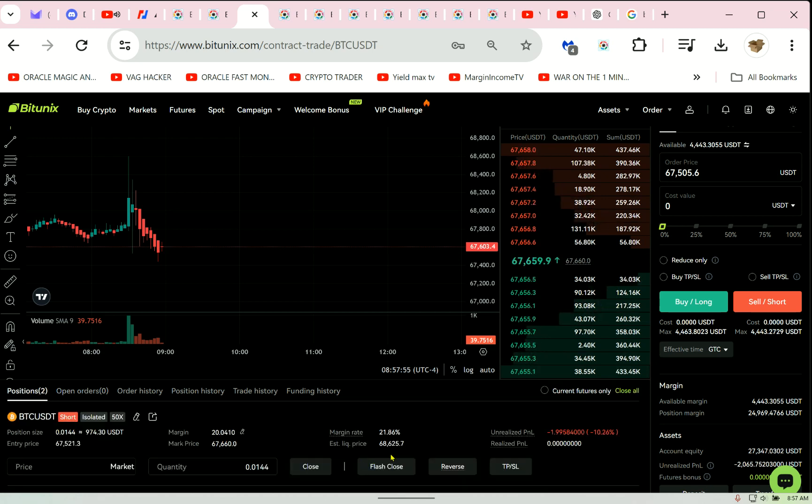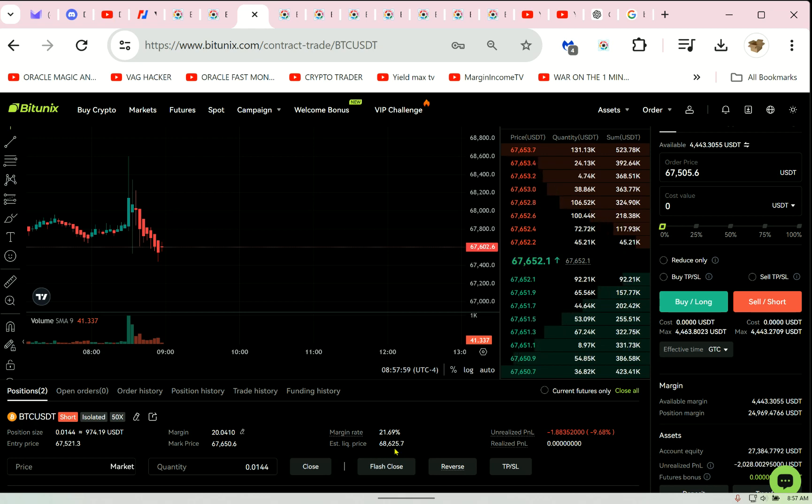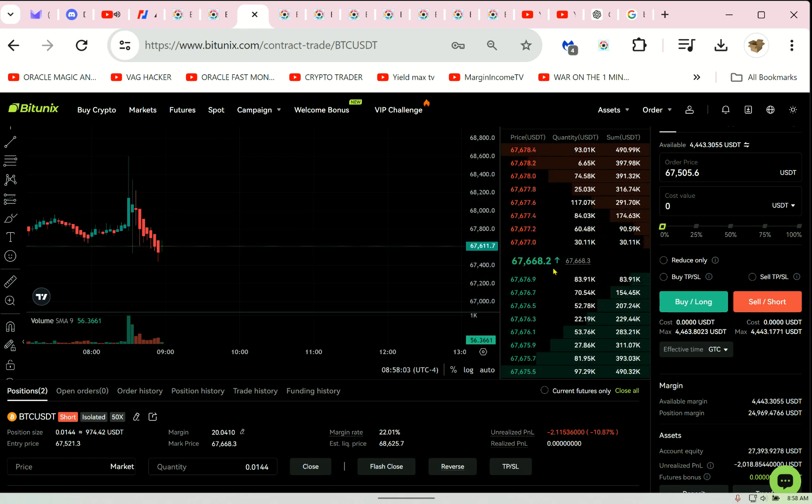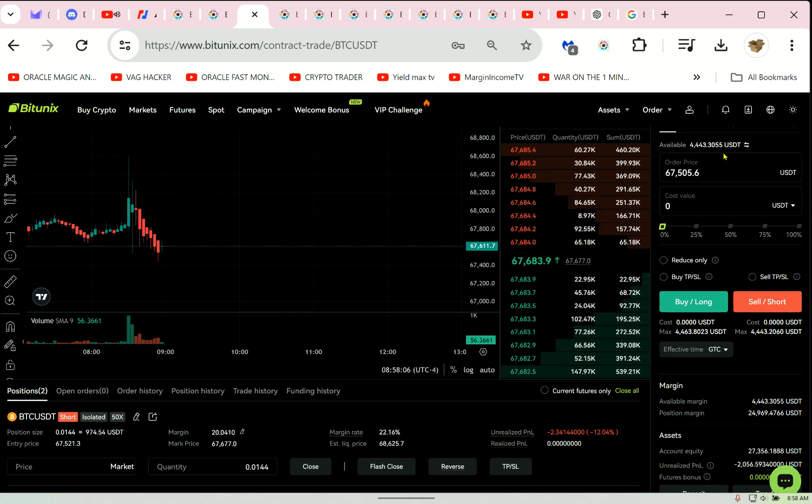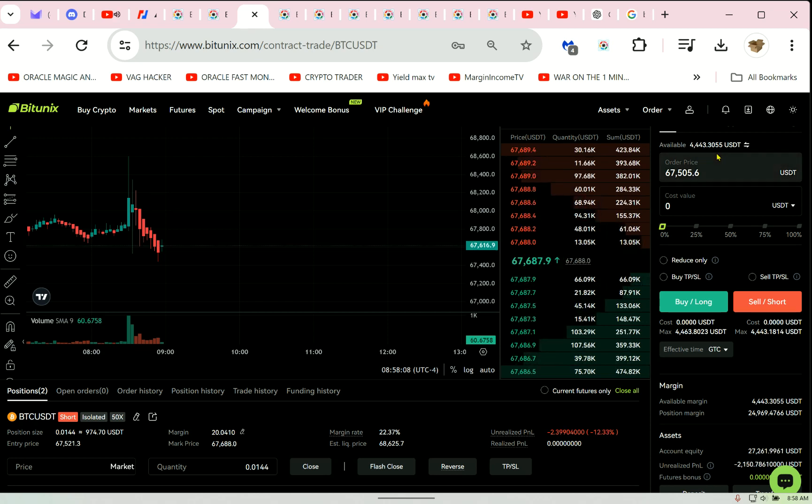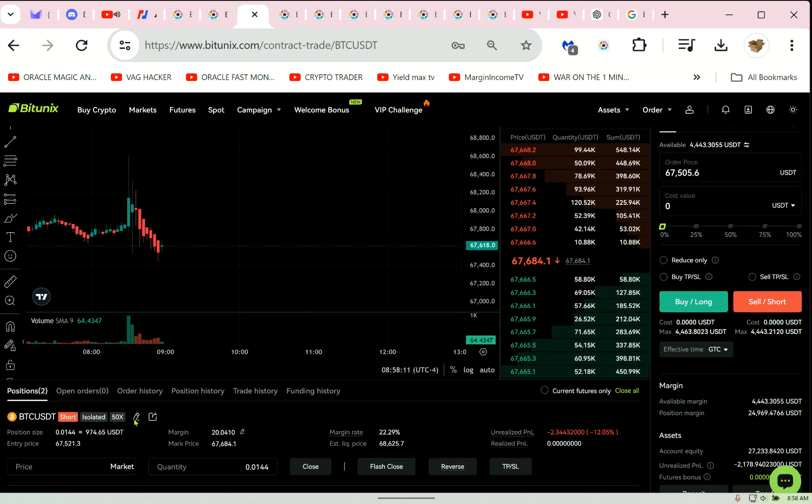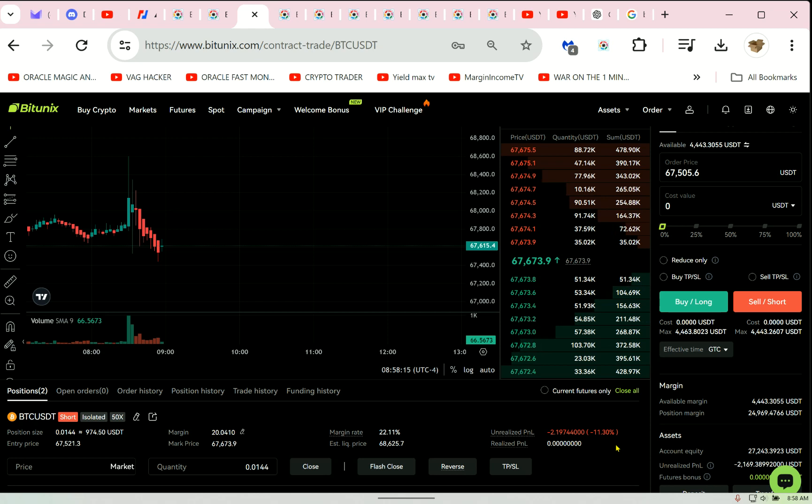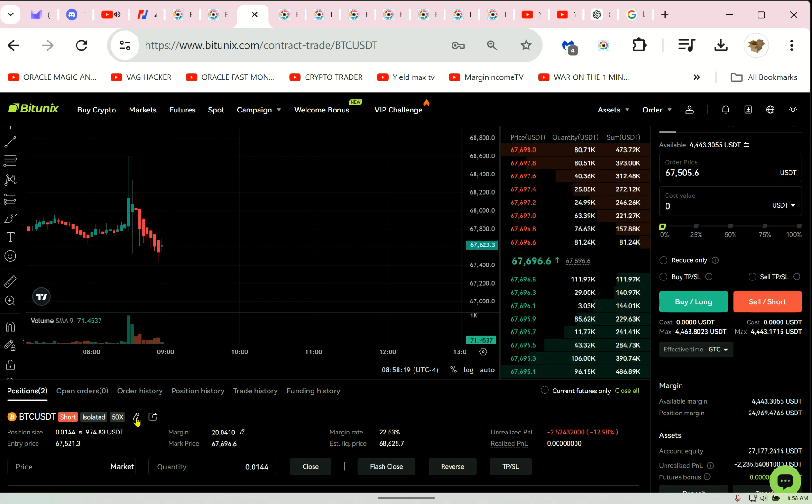It'll work as long as you do not have any open orders. If you have open orders, you must cancel them or you'll get an error. Now at 50x, look, the number has shot up to over from $67,900 to $68,625.